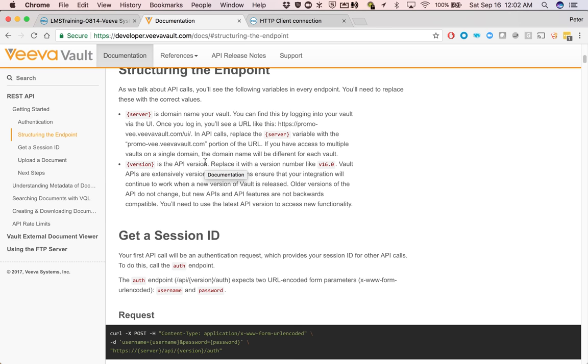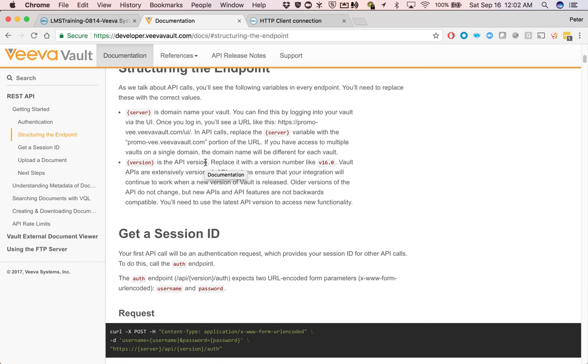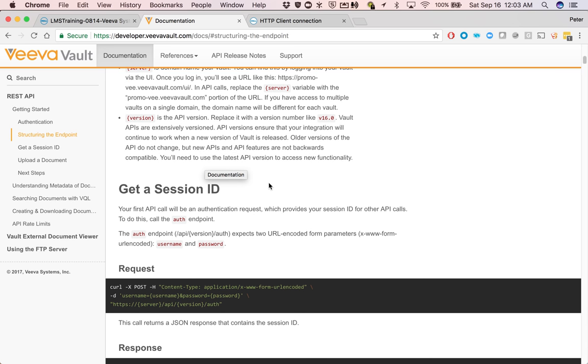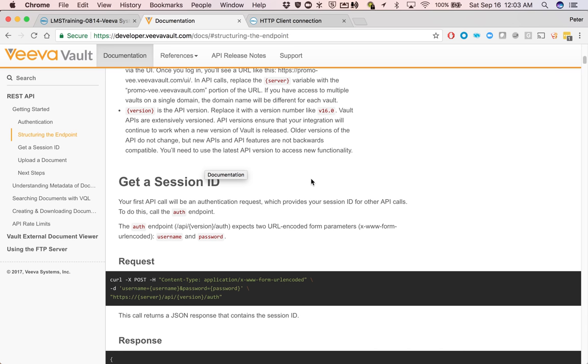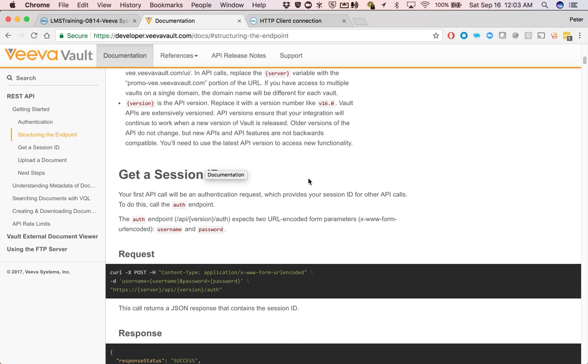The first thing we're trying to do is to authenticate and get a session ID. You use the session ID and then pass it into the next HTTP operation, which is to query the document object in the Vault.